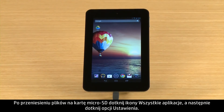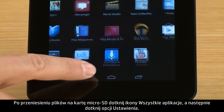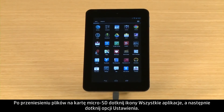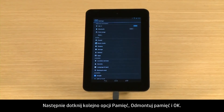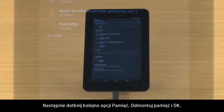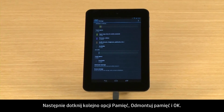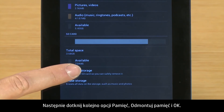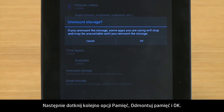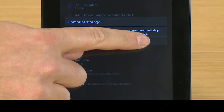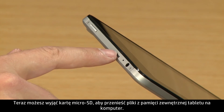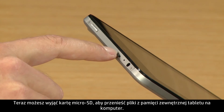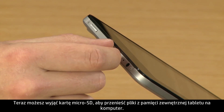After you have transferred your files to the micro SD card, touch All Apps and then touch Settings. Then touch Storage, and Unmount Storage, and OK.